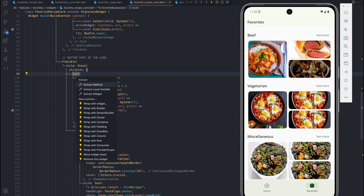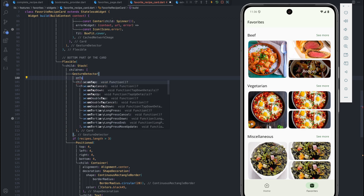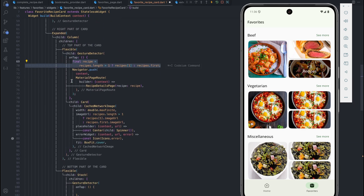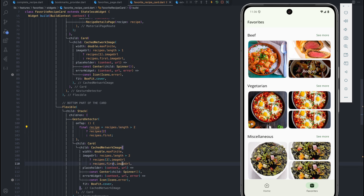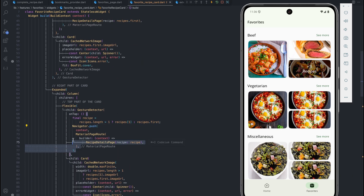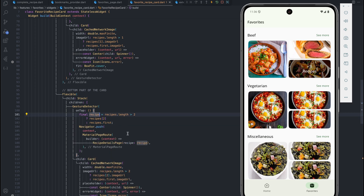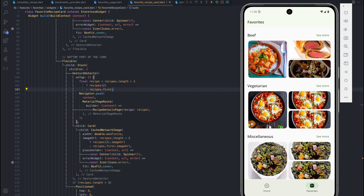For the third card which contains the Stack, we wrap the card in a GestureDetector and push to a new page passing the recipe. Finally, when the overlay showing 'plus one recipes' is tapped, we want to go to a 'see more' page showing all recipes under that category. We don't have that page yet, so let's create it.